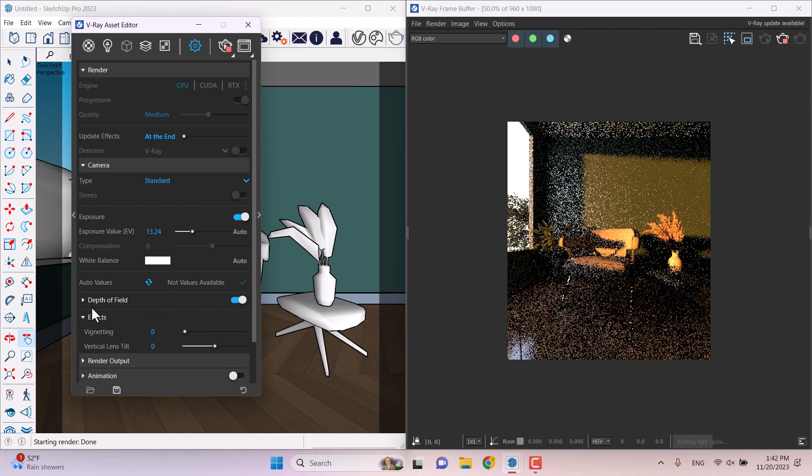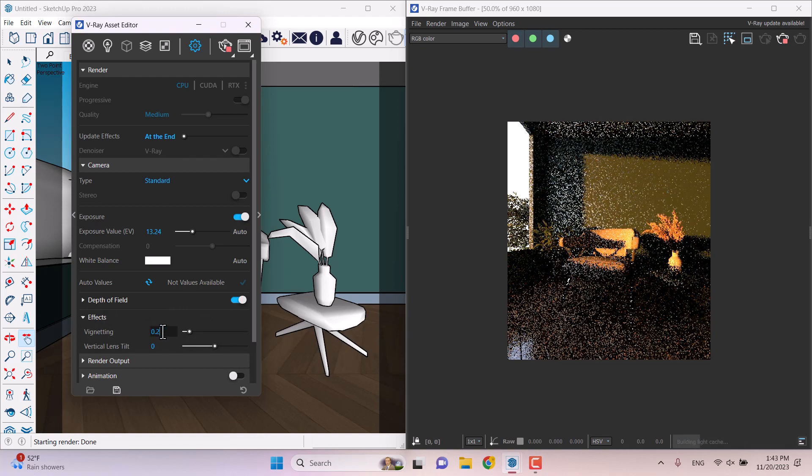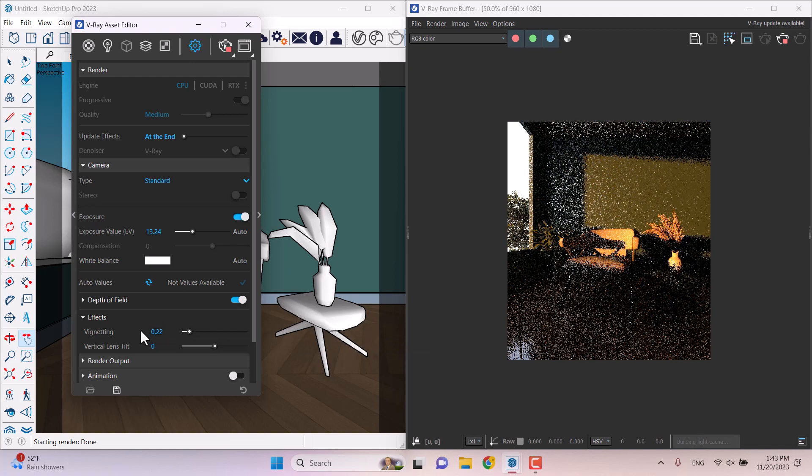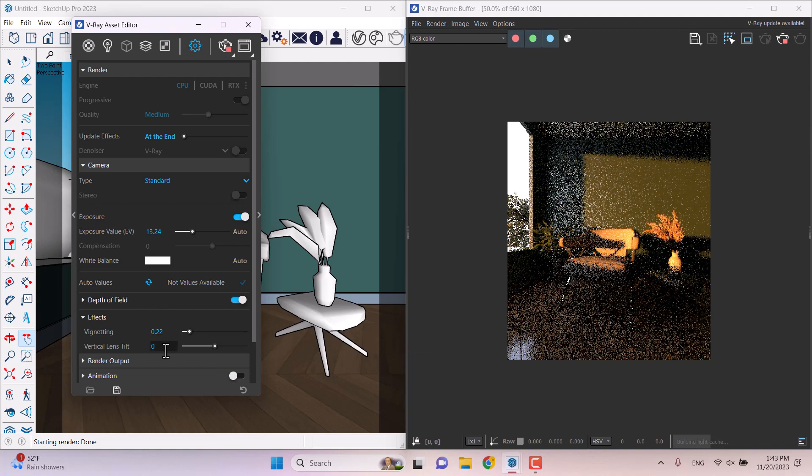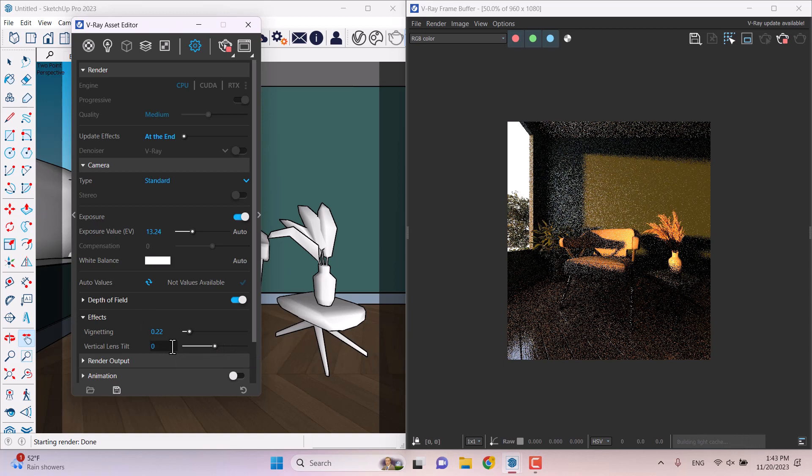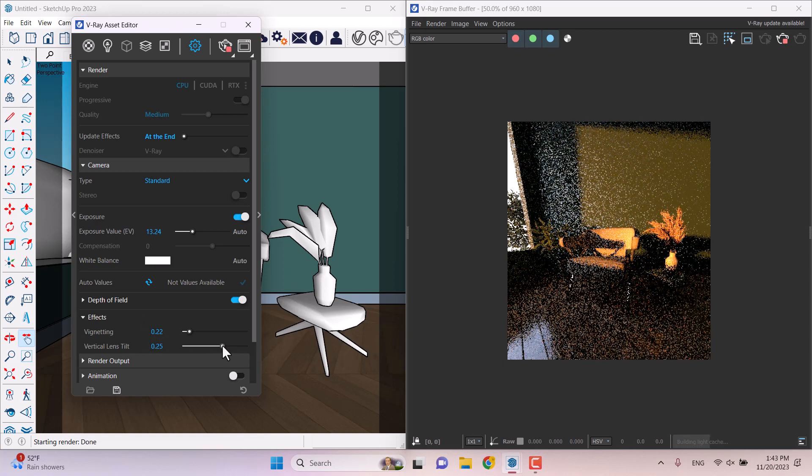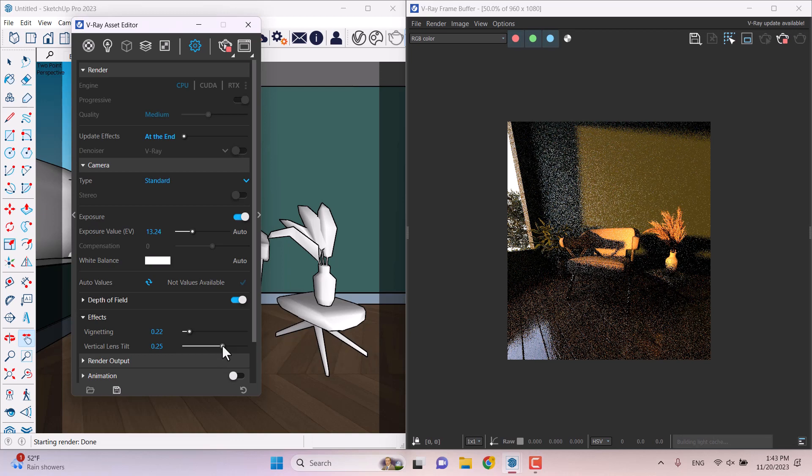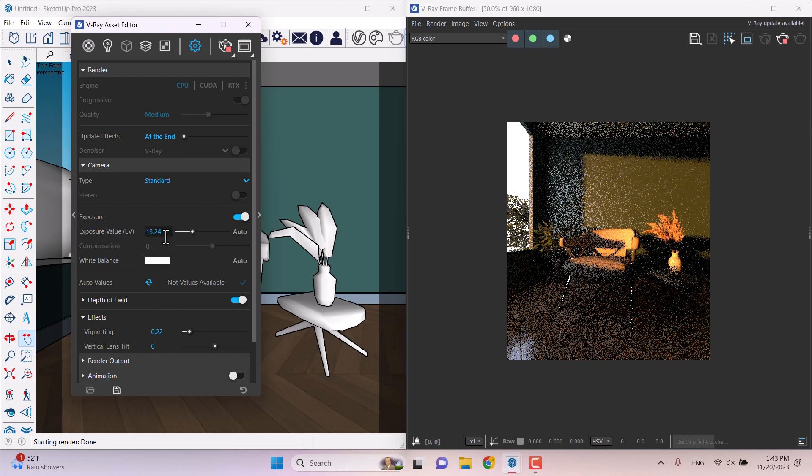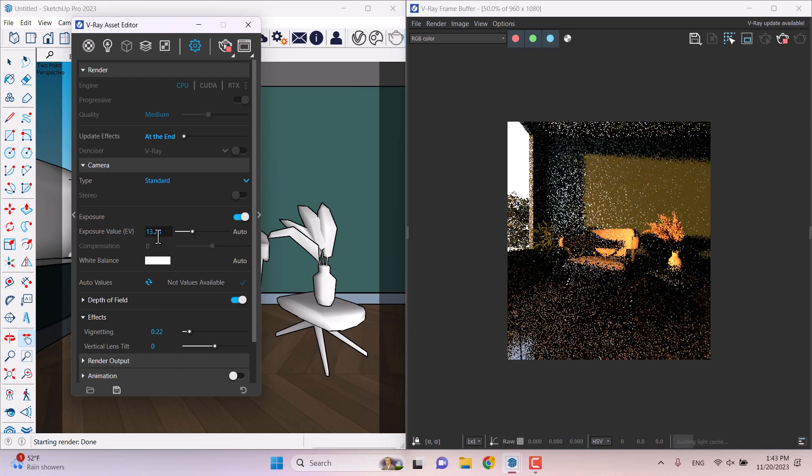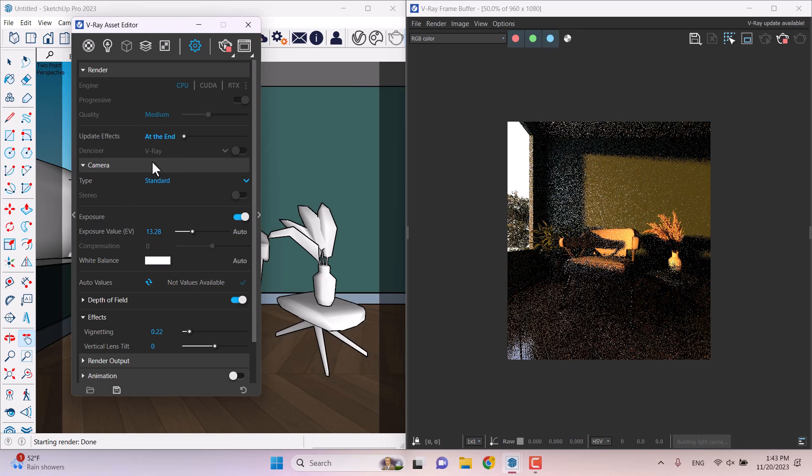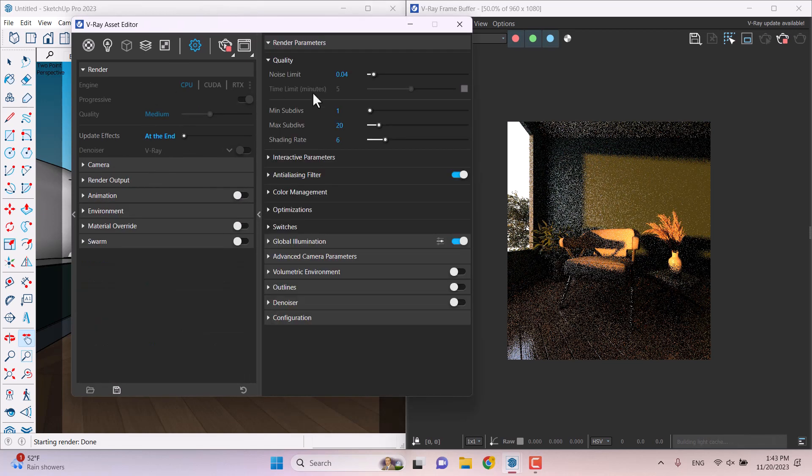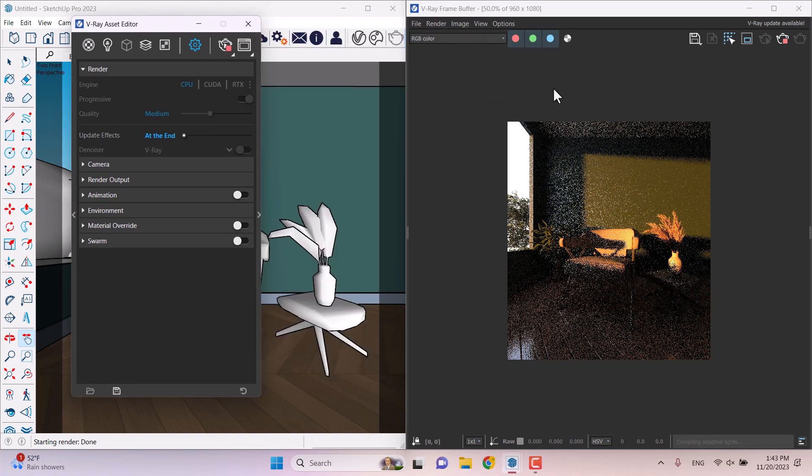In the effects, I'm going to increase the vignette, not too much, equal with the Enscape, 0.24 is good. And vertical lens tint is not really useful right now. I don't need it. I'm going to convert it to zero. And EV can be increased like that. Everything is good in the camera setting. About the rendering setting, I don't want to change these settings.